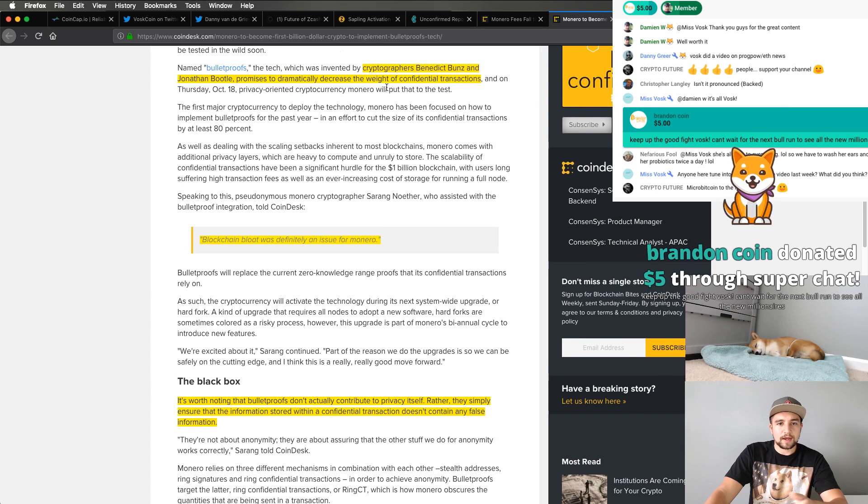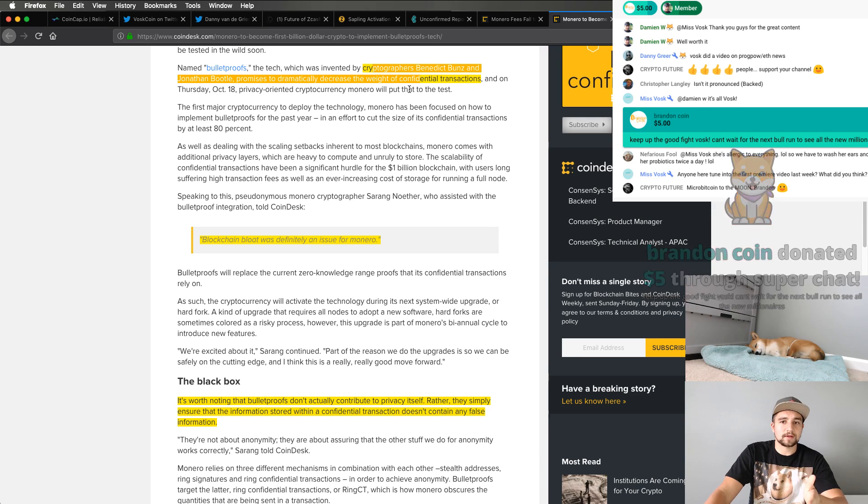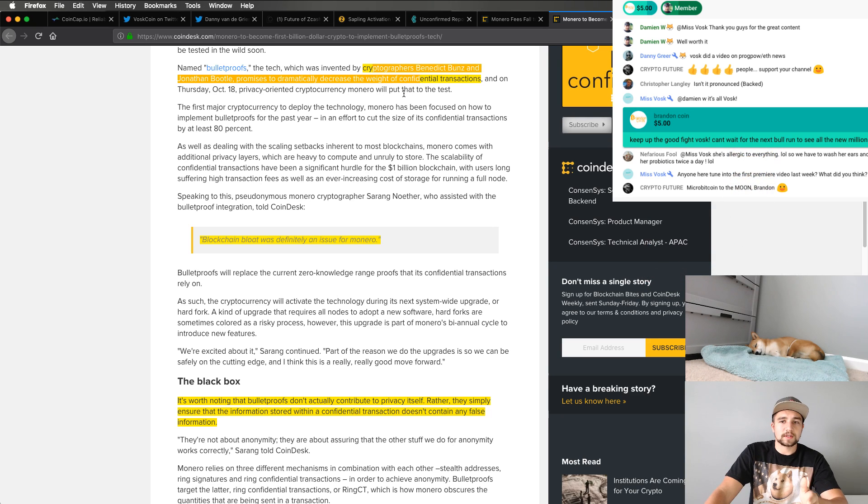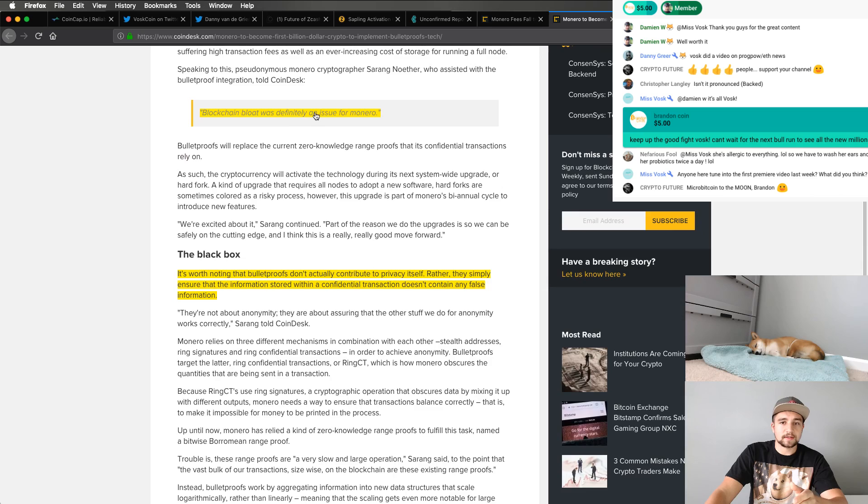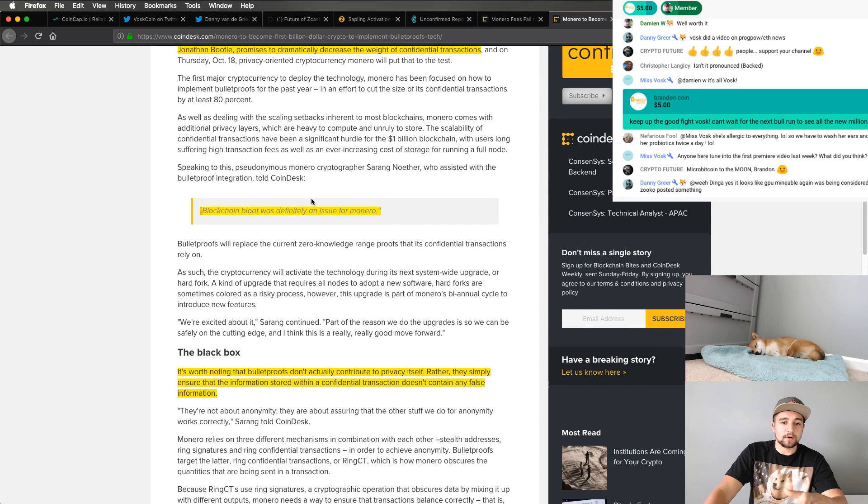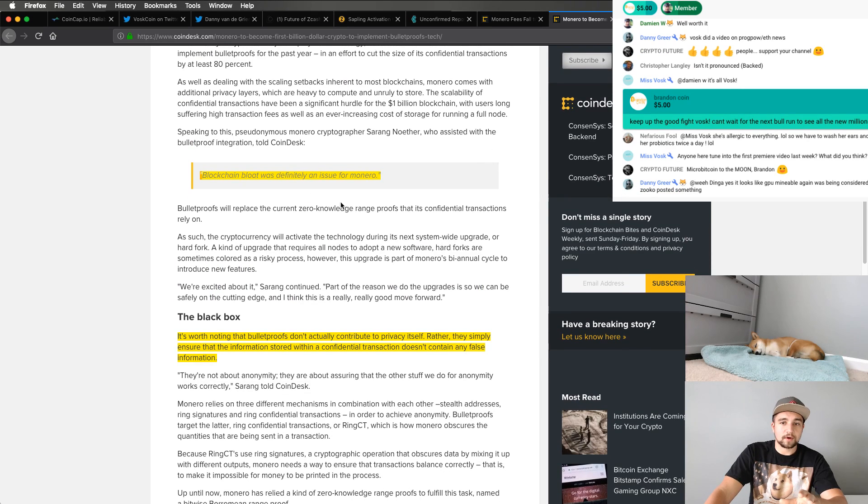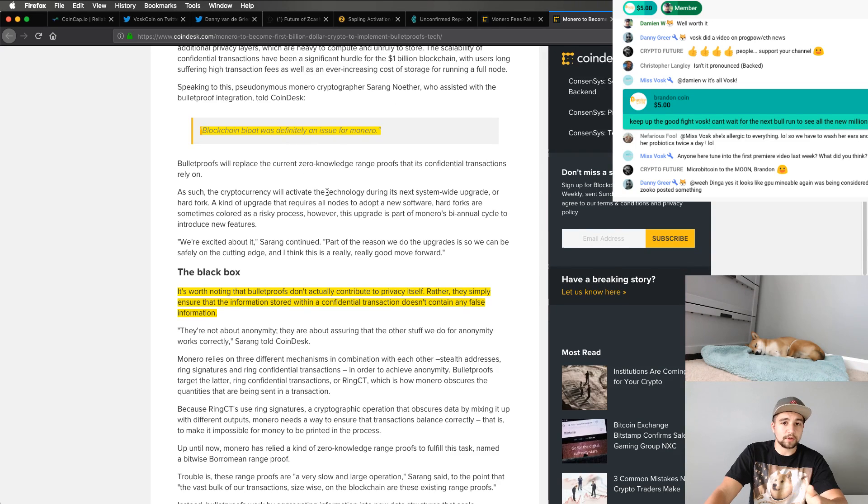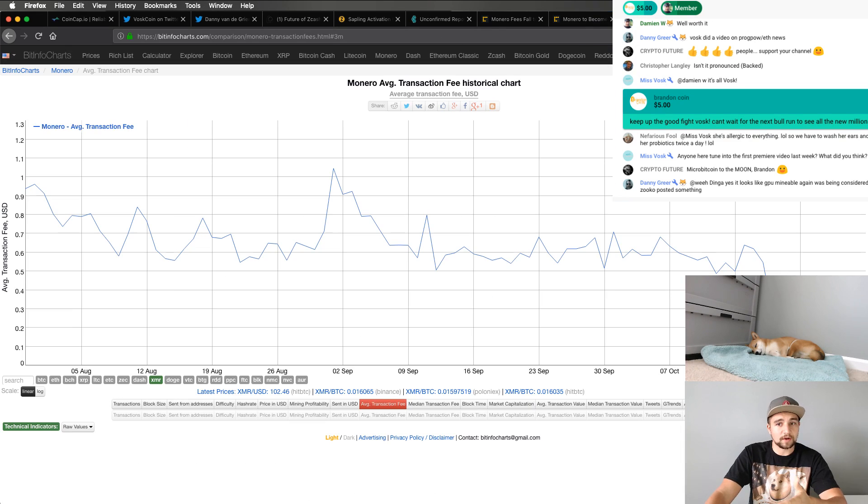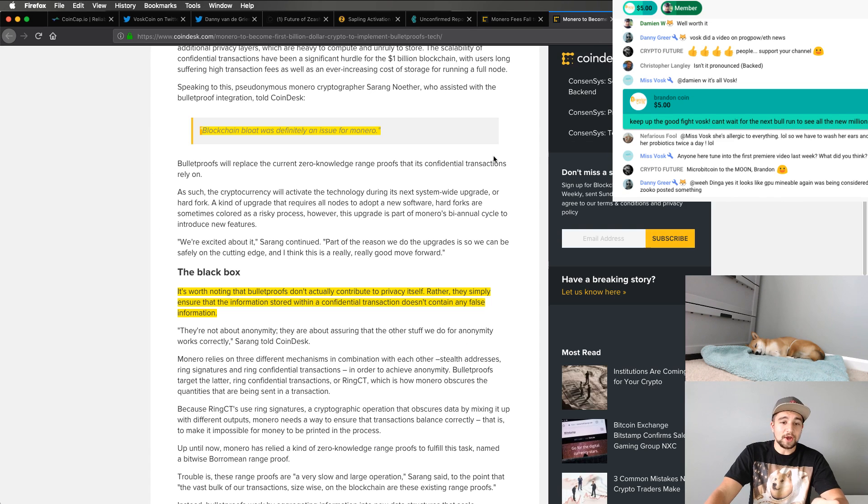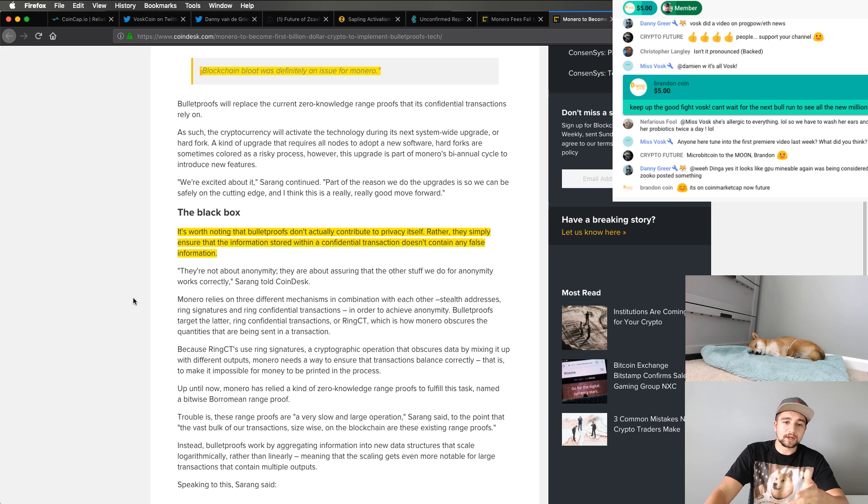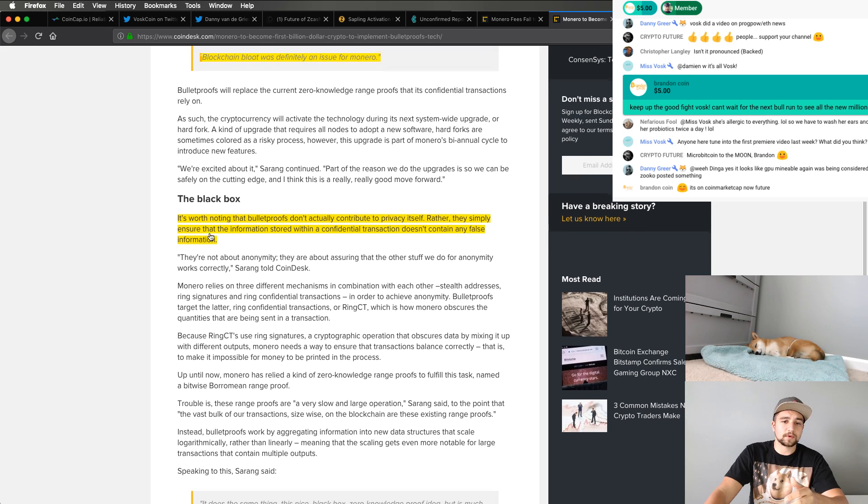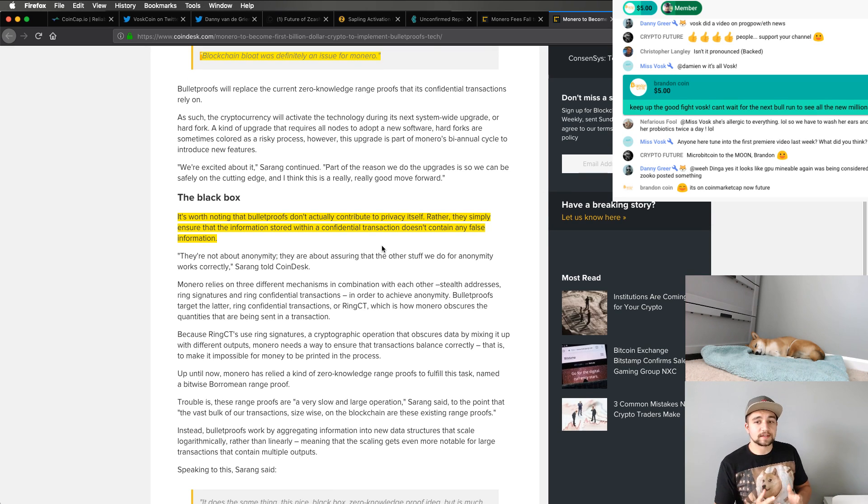So trusted setup is why a lot of people have had issues with Zcash and their trusted zero knowledge setup. So basically they greatly improve on the linear size range proofs and existing proposals for confidential transactions designed really for Bitcoin, but other projects are implementing it. We'd come back here and summarize a couple of those things looking to dramatically decrease the weight of confidential transactions.